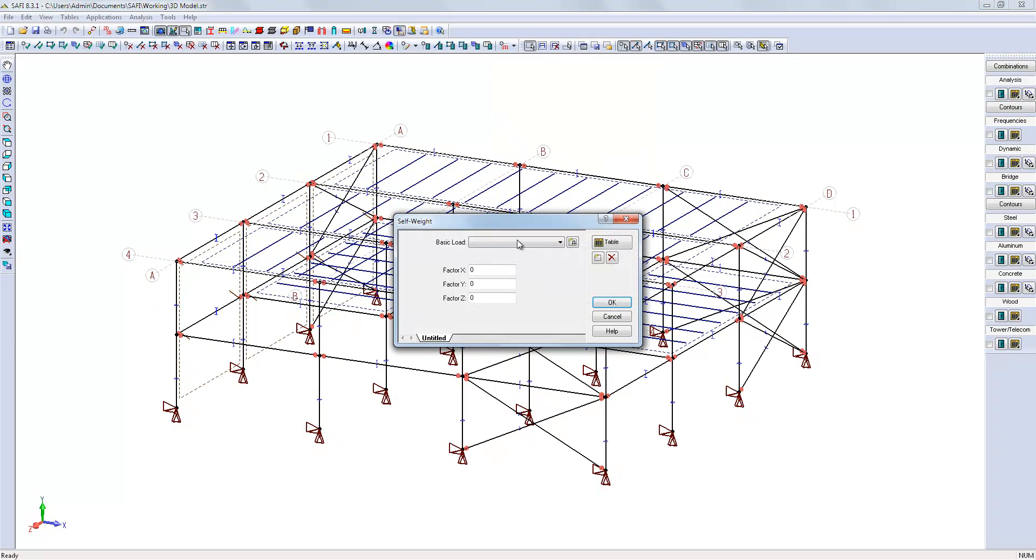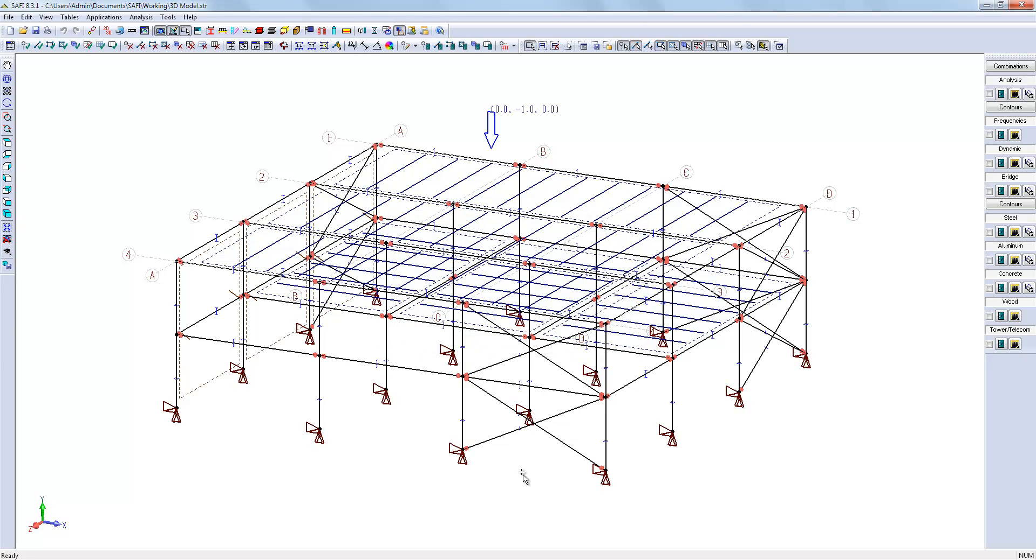We will define the gravity load as the dead load, along the negative y direction.